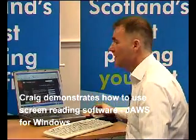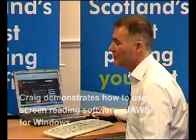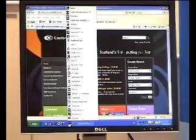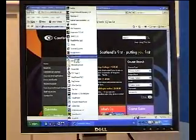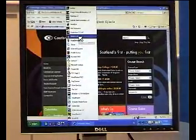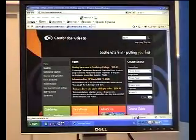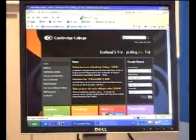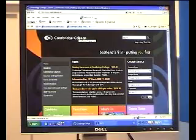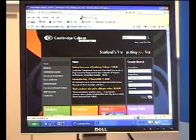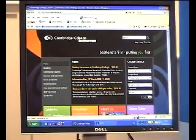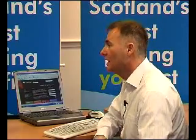The screen reader I'm going to use, and probably one of the most popular ones, is called JAWS. I'm going to just start up JAWS now. JAWS for Windows is ready — you can tell JAWS is ready because it's speaking in the background.